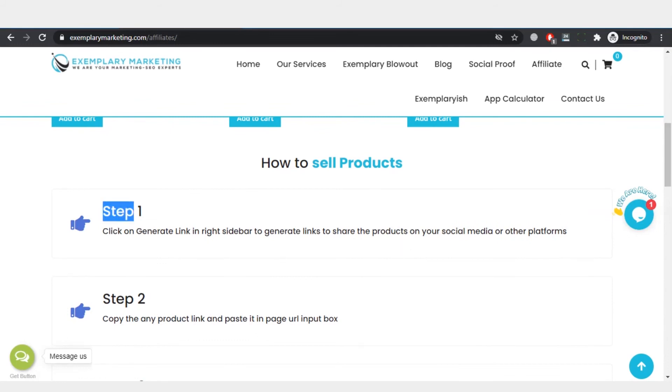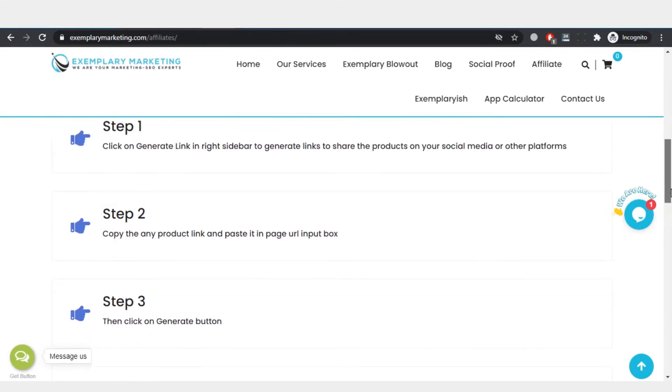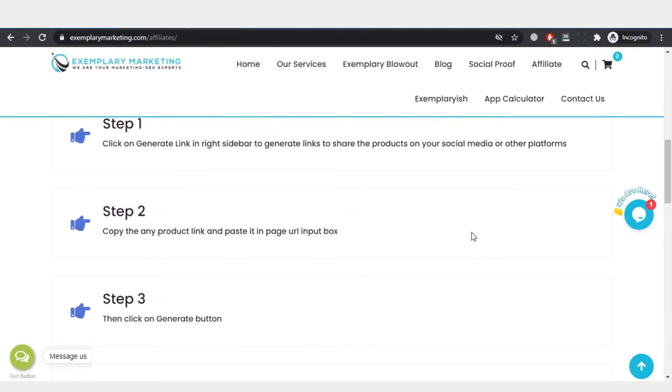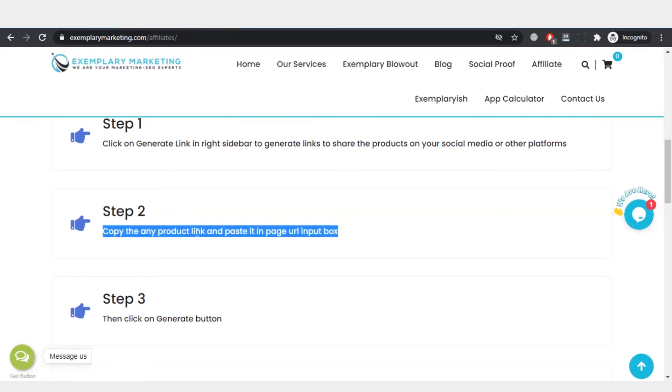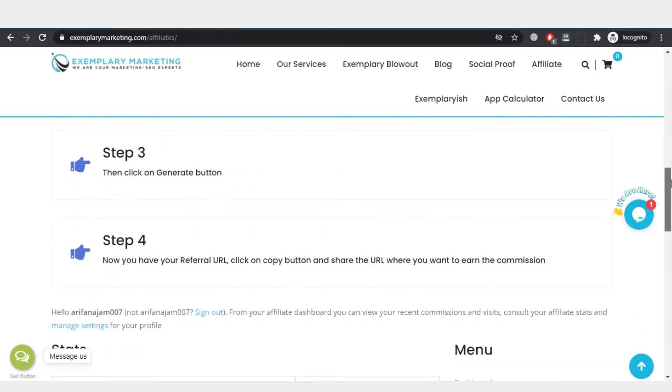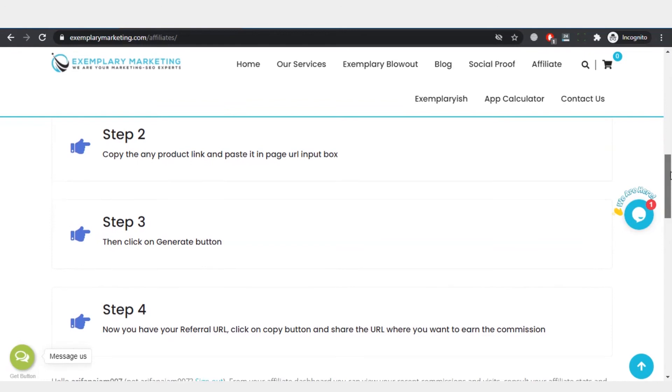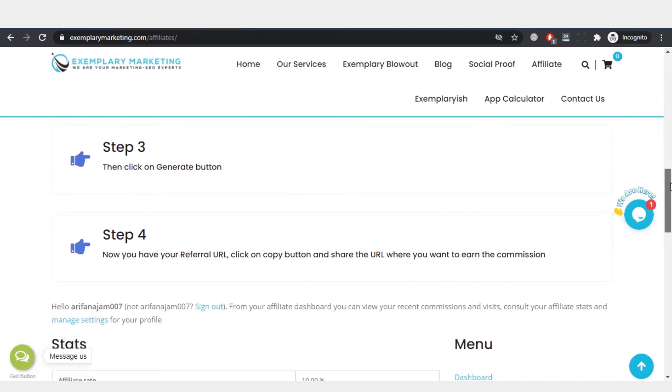Here, we mention steps. Step one is to generate the link to share on social media or any other platform. Copy any link or product page link and generate the link. After generating the link, you can use that link for making money.